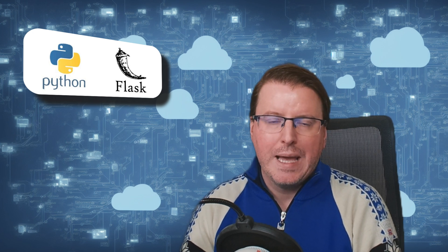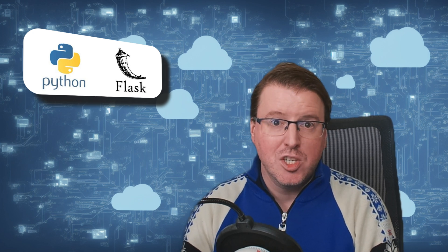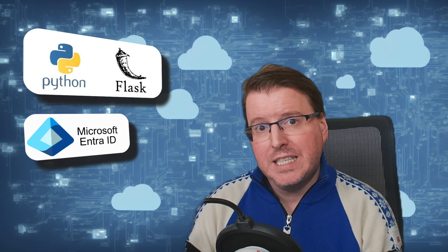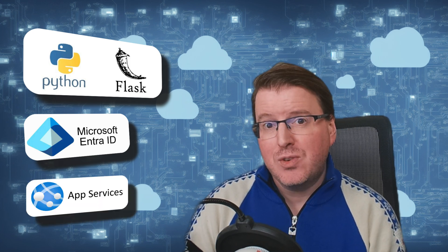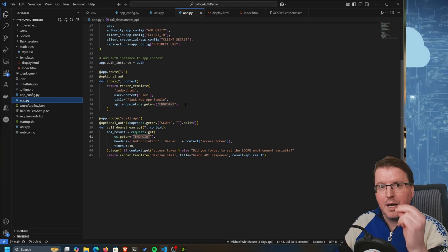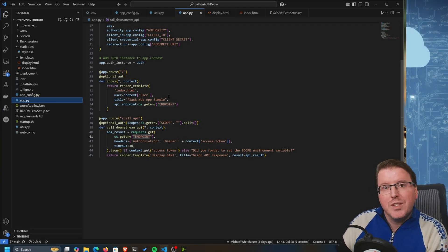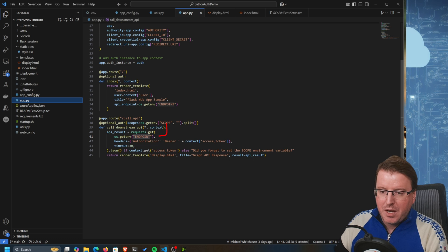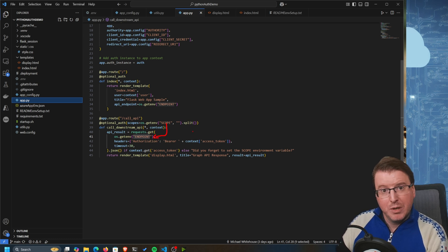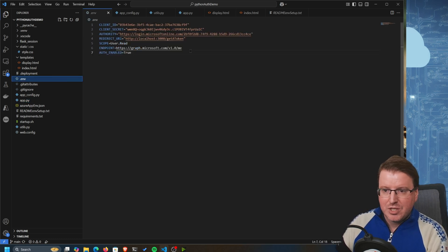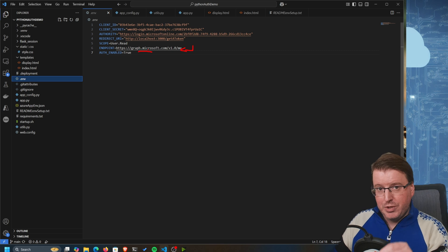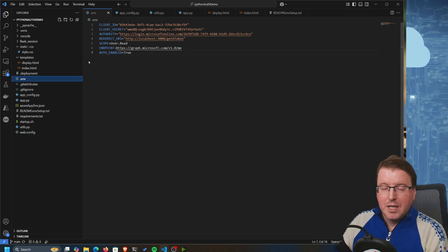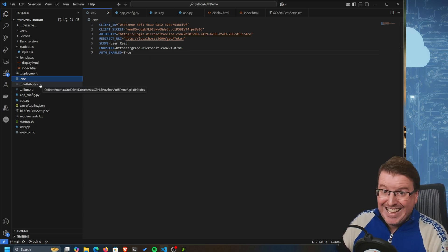In today's video we're going to deploy a Python Flask application with Entra ID authentication to Azure App Services. Over here I have my Python Flask application and what it's going to do is make a request to a specific endpoint variable - the me endpoint on the Microsoft Graph API - to get information about the currently logged on user and display that.